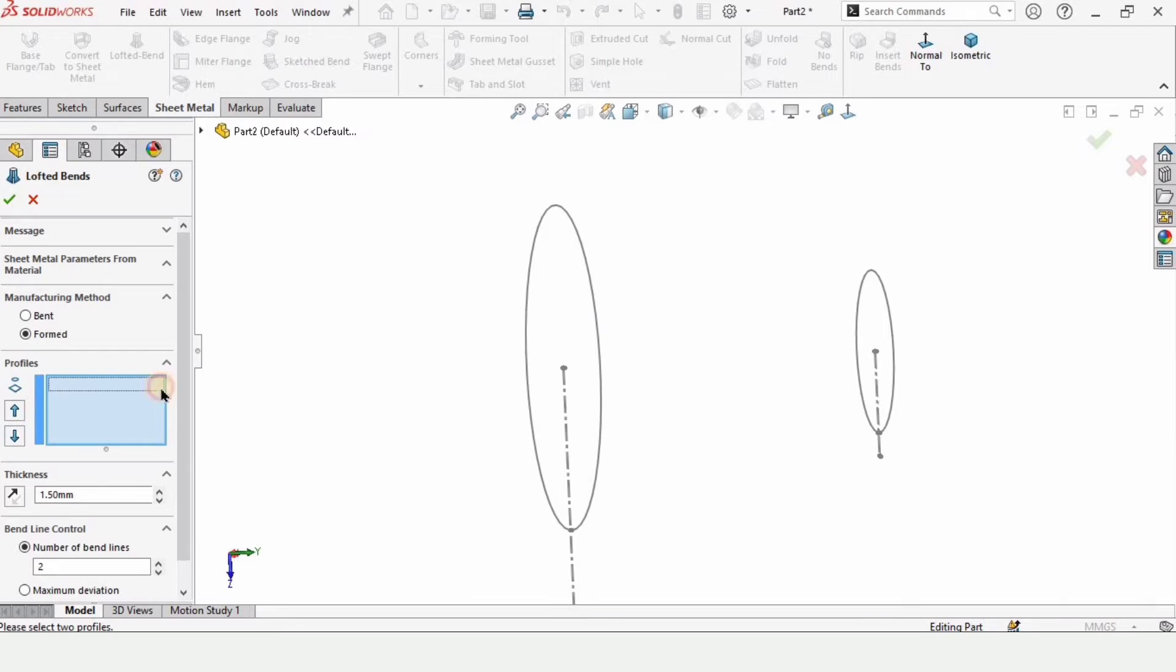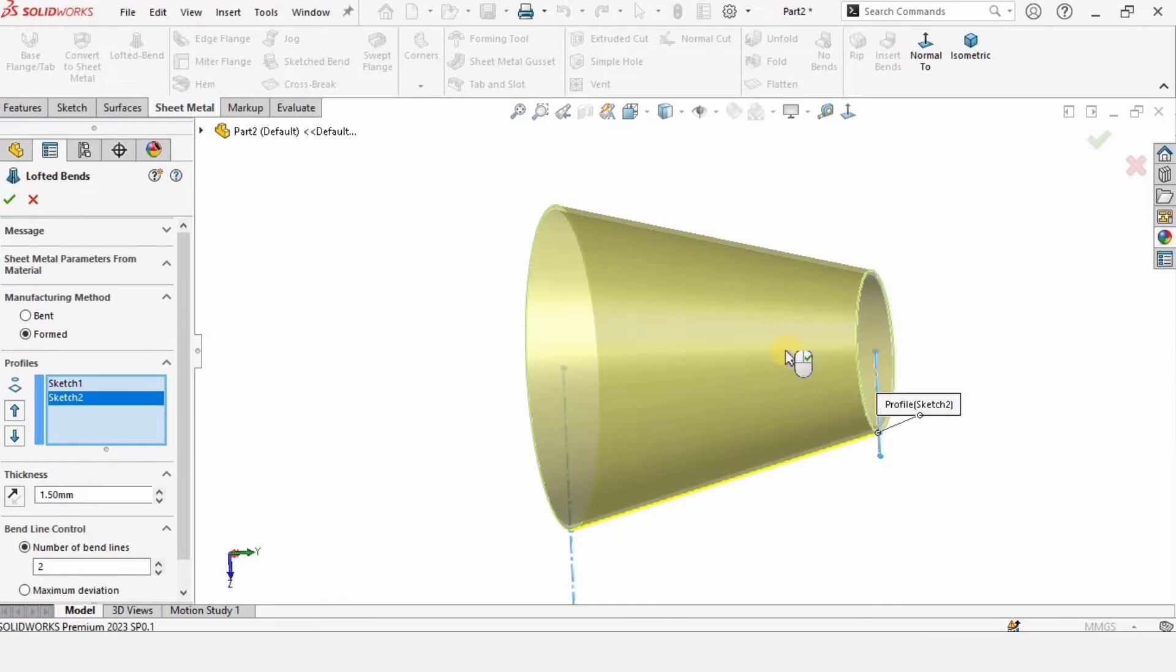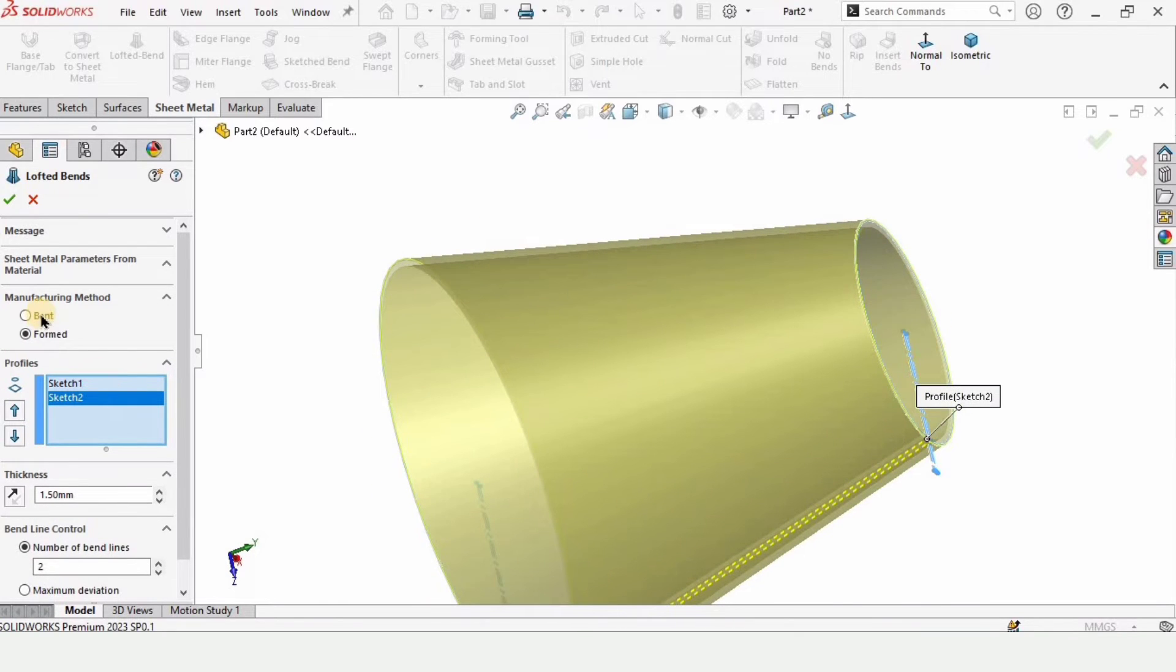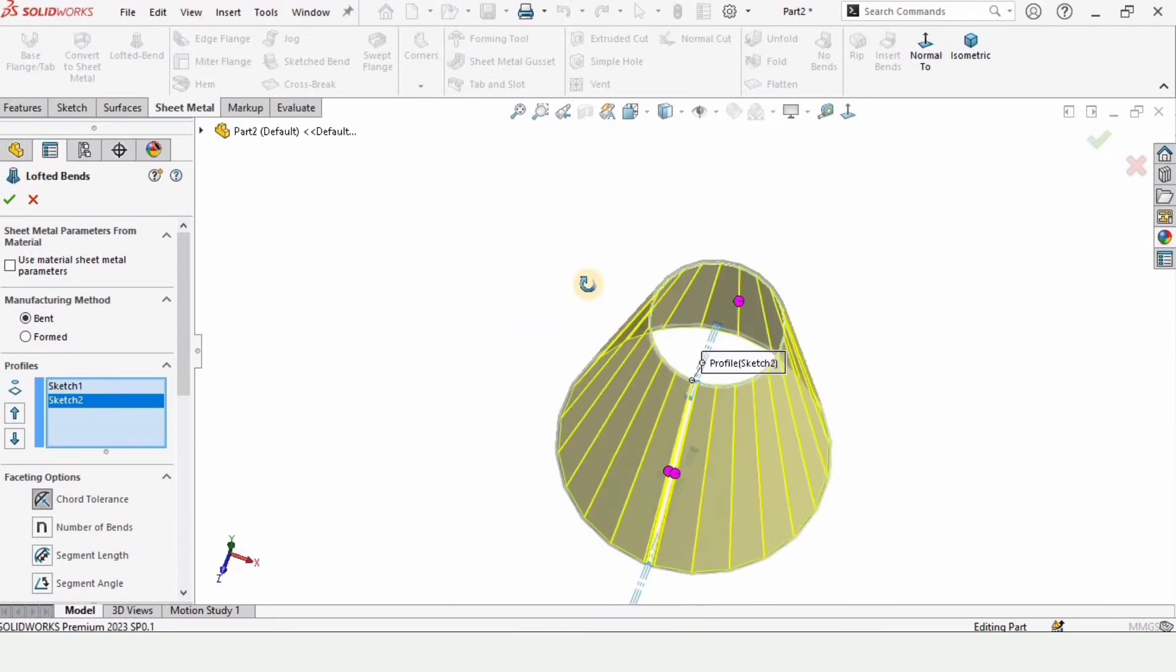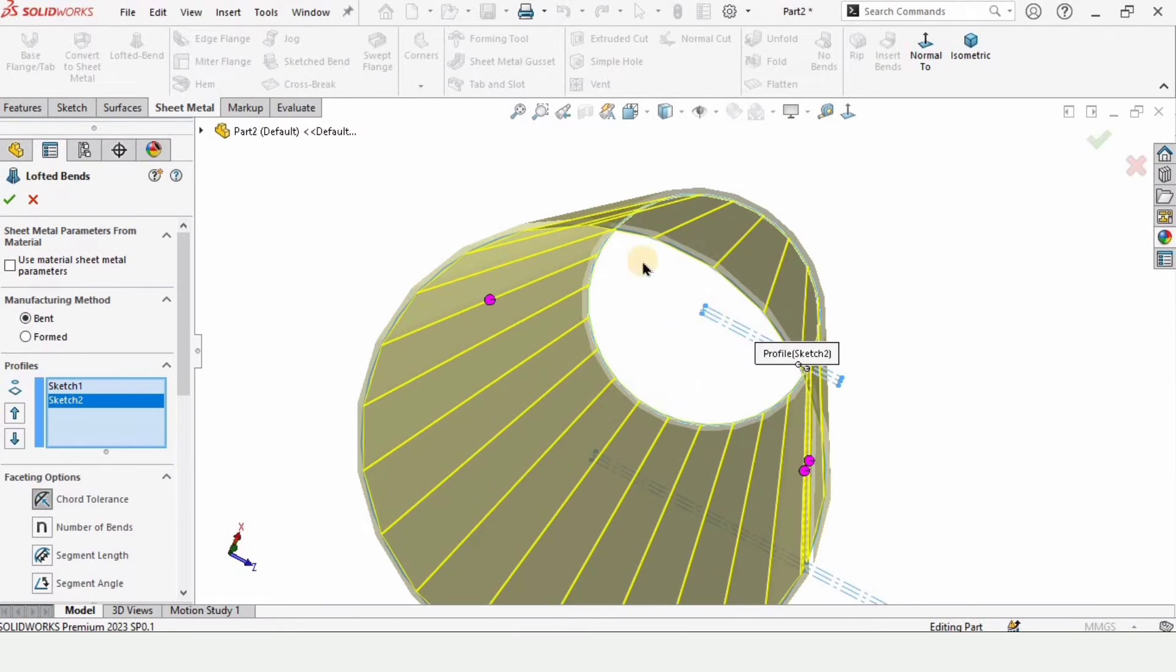And in this window we need to select these two sketches. One, it will appear here. And two, it will appear here as well. A cone will be created.